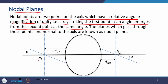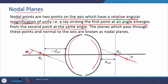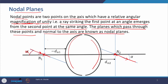In the figure, N1 represents the first nodal point and N2 represents the second nodal point, with an optical system between them. A ray which falls at first nodal point N1 at angle alpha will, as per the definition of nodal points, emerge from the second nodal point N2 at the same angle alpha — the angle will not change. The planes which pass through these points and are normal to the axis are known as nodal planes.